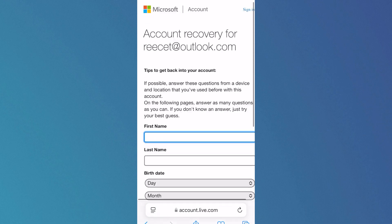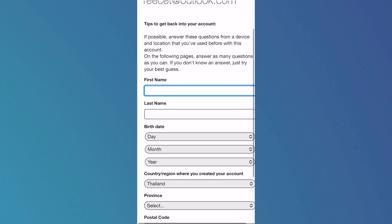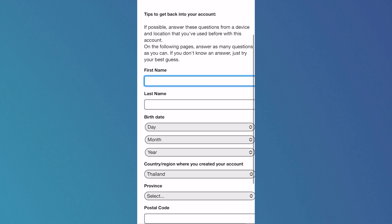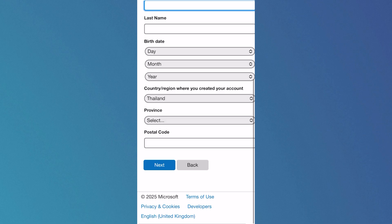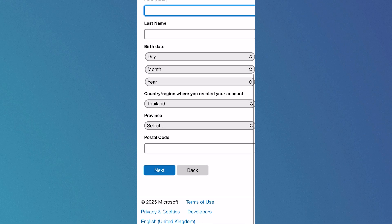Once you've verified your email, you'll need to answer all the questions on this form. Try to make this as accurate as possible, as this is the information that Microsoft will use to verify the account belongs to you.